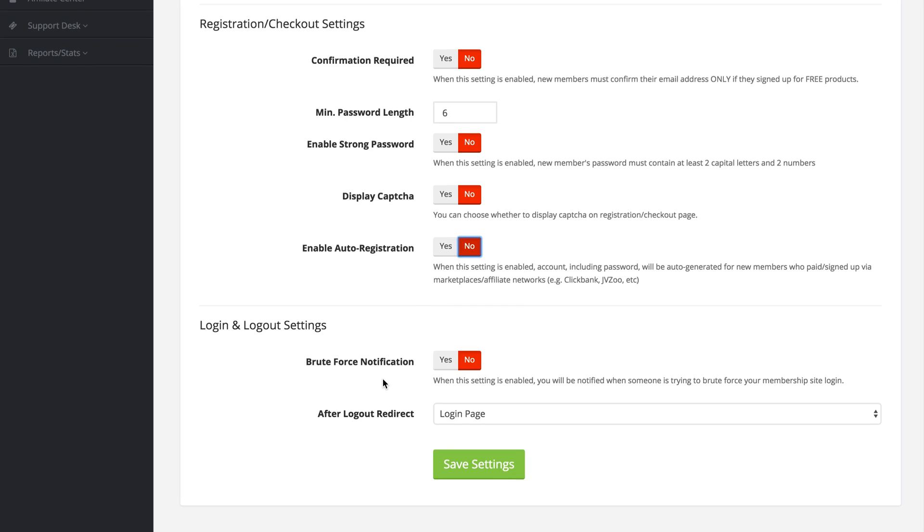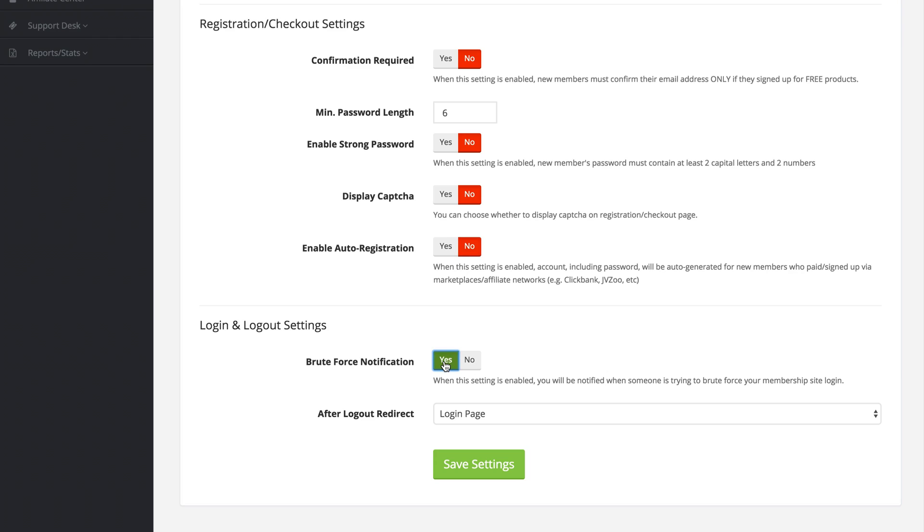At the bottom here we have the login and logout settings. Would you like to enable the brute force notification? If you set this to yes, that means you will be notified if someone is trying to brute force your membership site login. I usually recommend we leave this on.